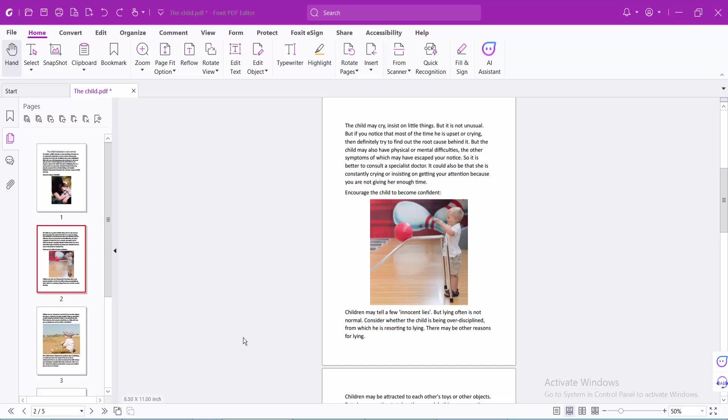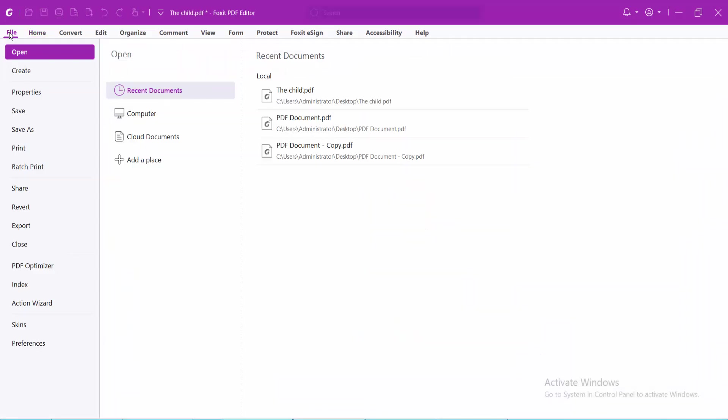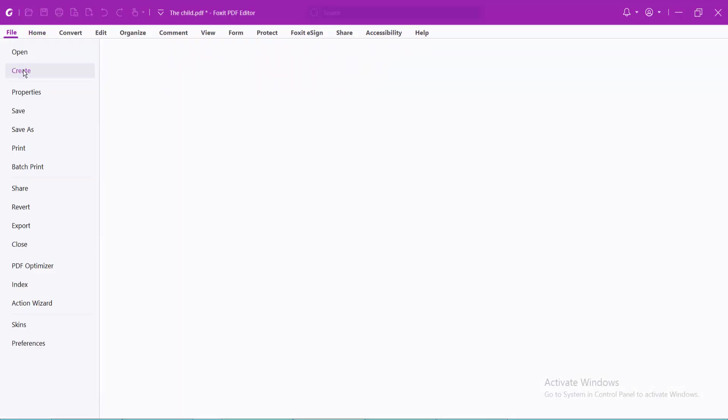Hello everyone, today I'll show you how to create new blank pages or insert a blank page in a PDF file in Foxit PDF Editor. First, I'll show how to create new blank pages. Select the File option and now select Create option.